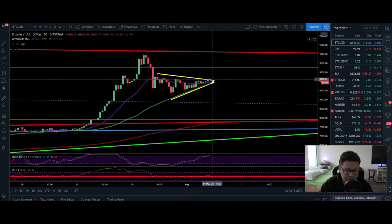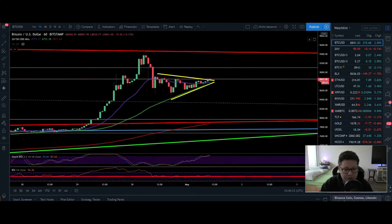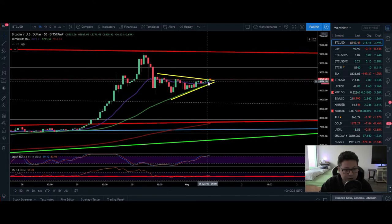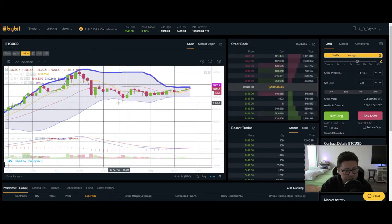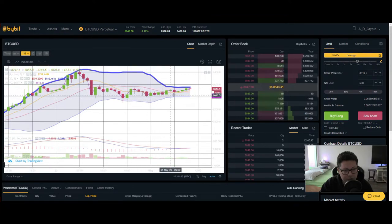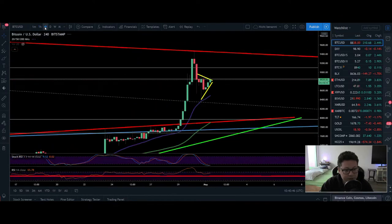So we could maybe see another little leg down before a retest of $9,500. But here in the one-hour it looks like we are holding nicely above the 50 level in the RSI, and this could indicate another leg up pretty soon. In the Bollinger Band you can see that after we completely overshot it to the upside, we retraced back down to the bottom of the Bollinger Band, and right now we are gearing up for another leg to the upside.